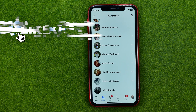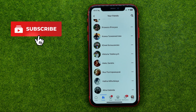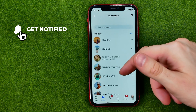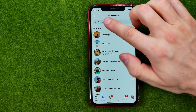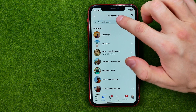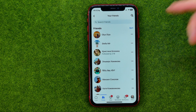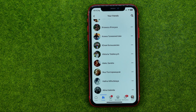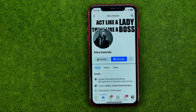From here we need to search for the user we would like to unfriend. We can just scroll down or up through that list, or we can use search to find a user by their name. Once you find the user you would like to unfriend, just tap on them to go to their profile.